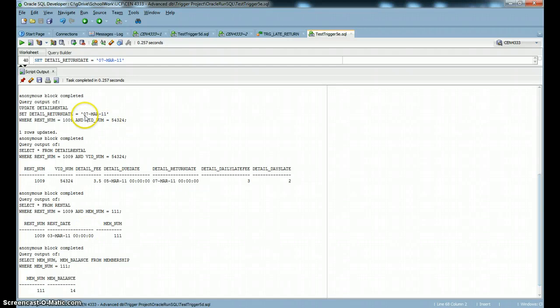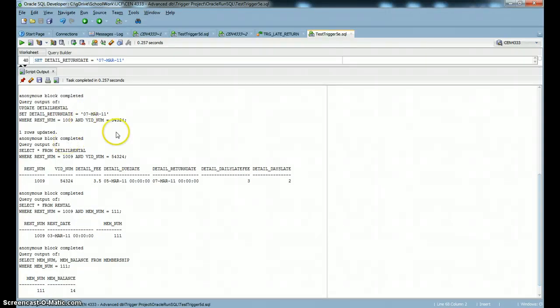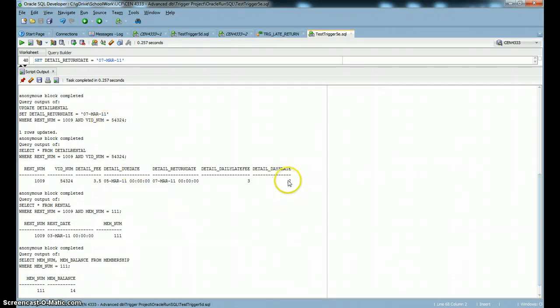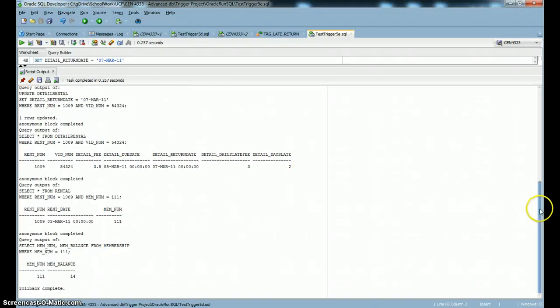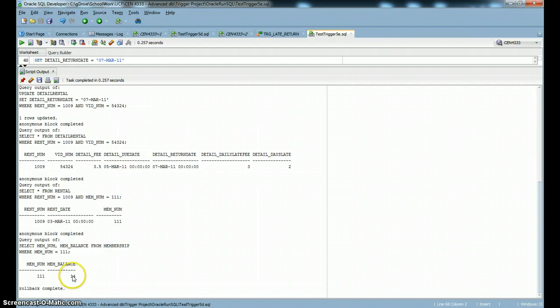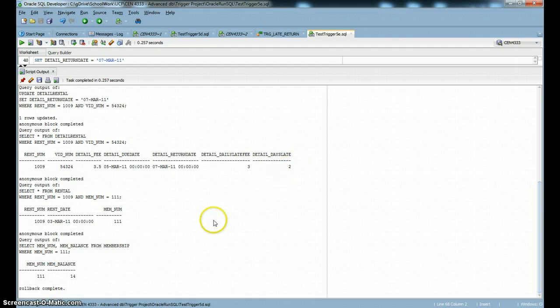He turns his video in on the 7th of March, but it's due on the 5th. You can see that our first trigger has run and set the detail days late to two days late. Our other trigger is also going to have run automatically for us, and it's going to update the member balance to 14. Previously, it was eight. The reason it's 14 is because three times two is six.